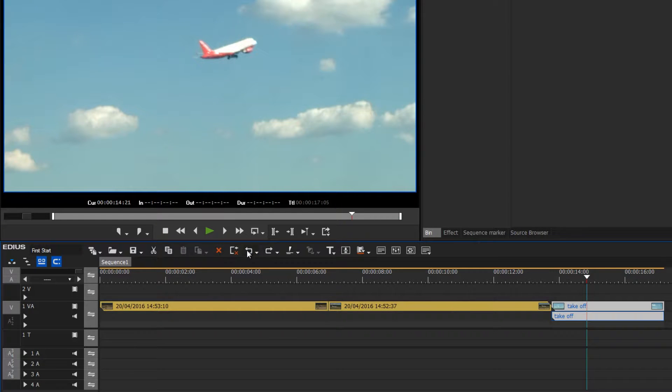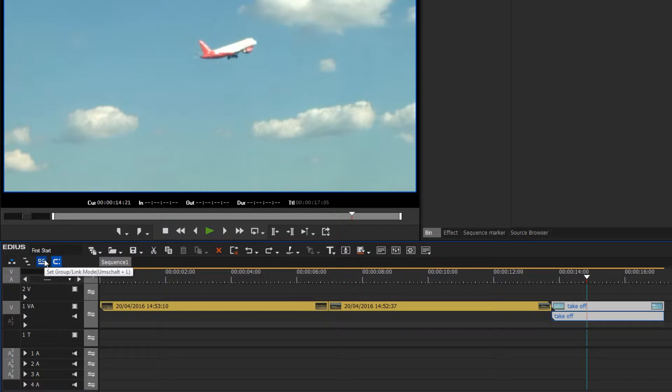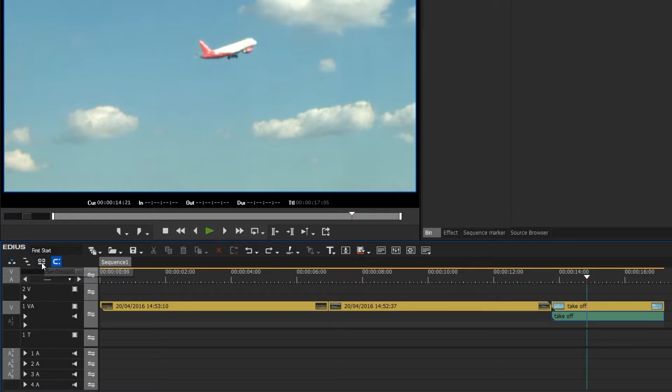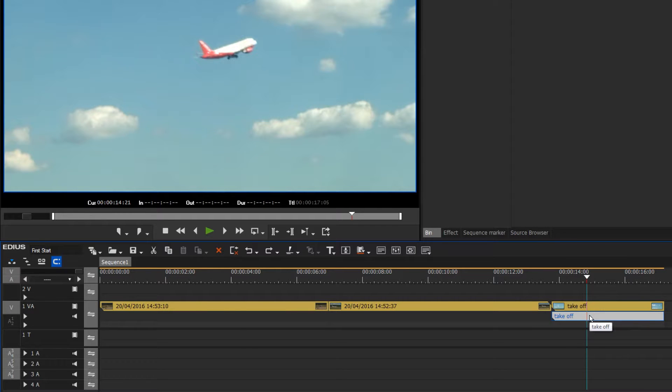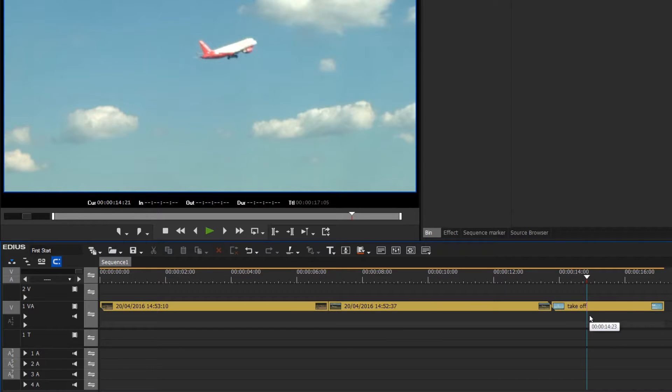It appears that the mode I am in links or groups the audio to the video. So here I will deactivate this grouping function and choose just the audio part of the clip. We can now see it is lighter to indicate it is selected, and now if I press delete, just the audio track is deleted from the clip.